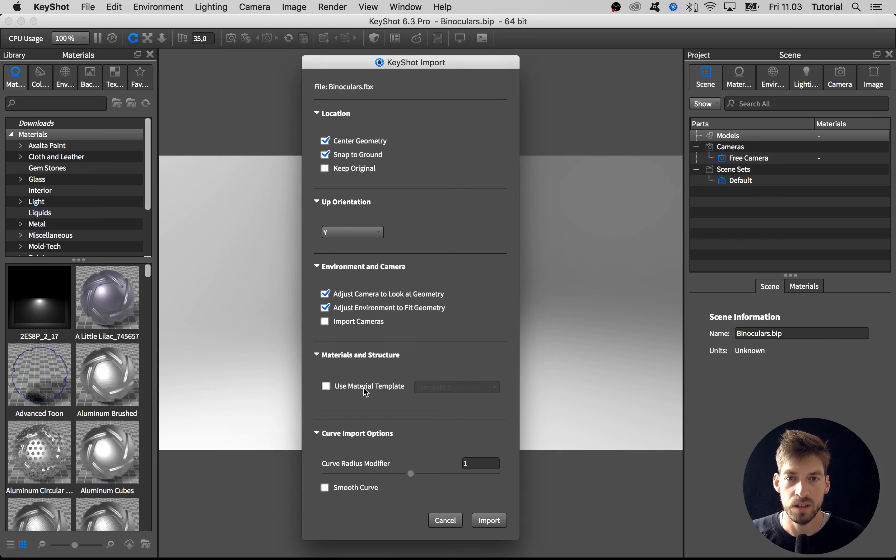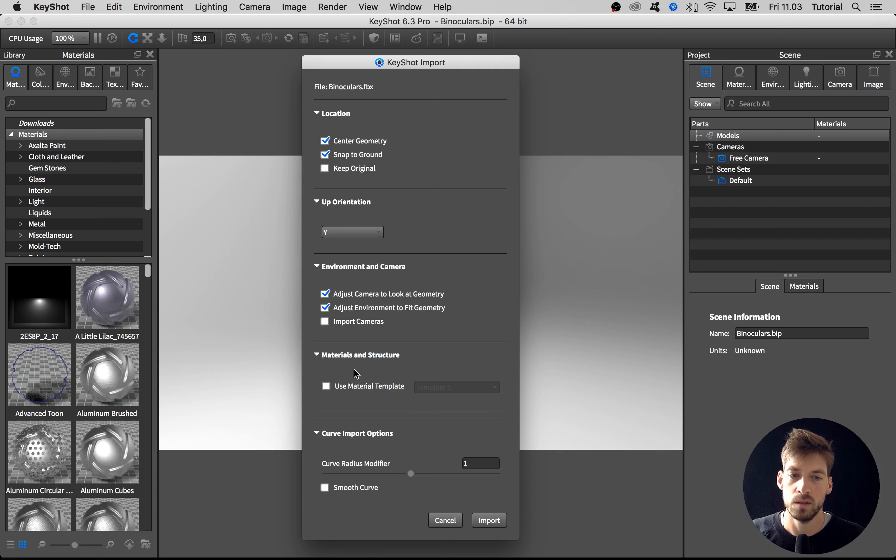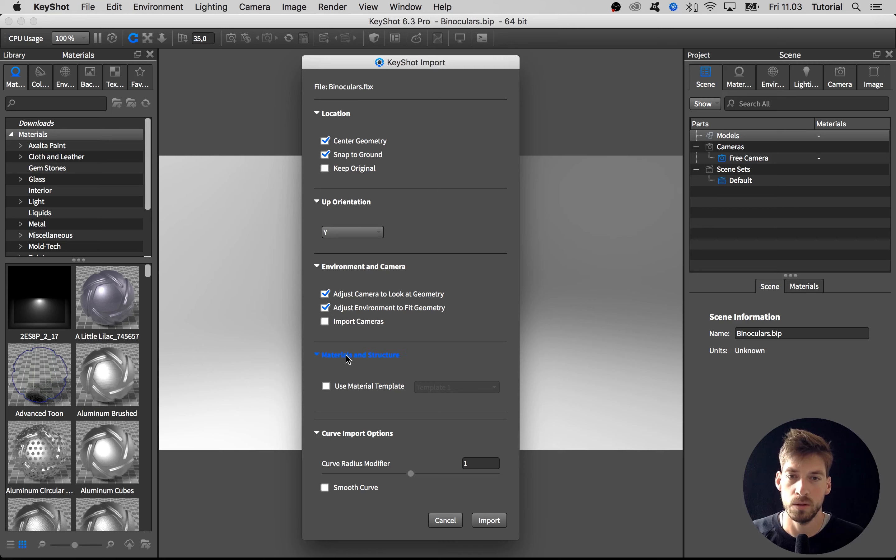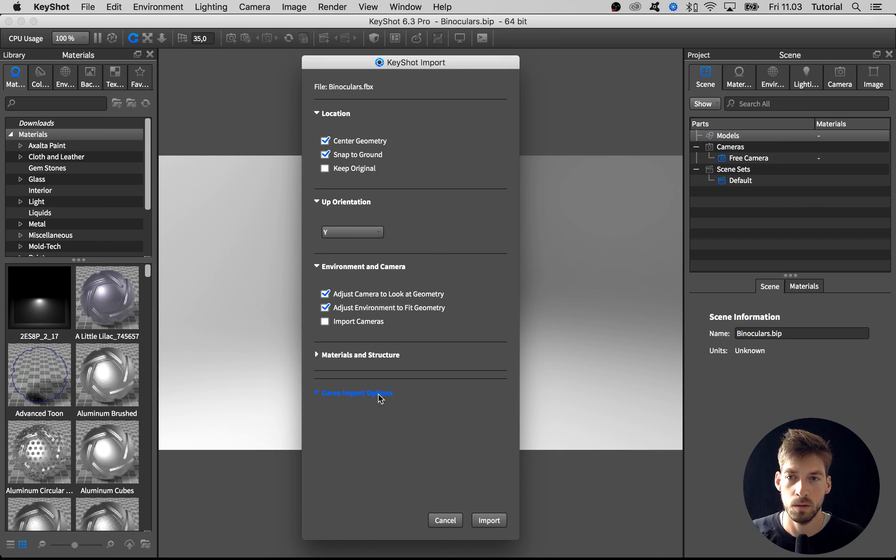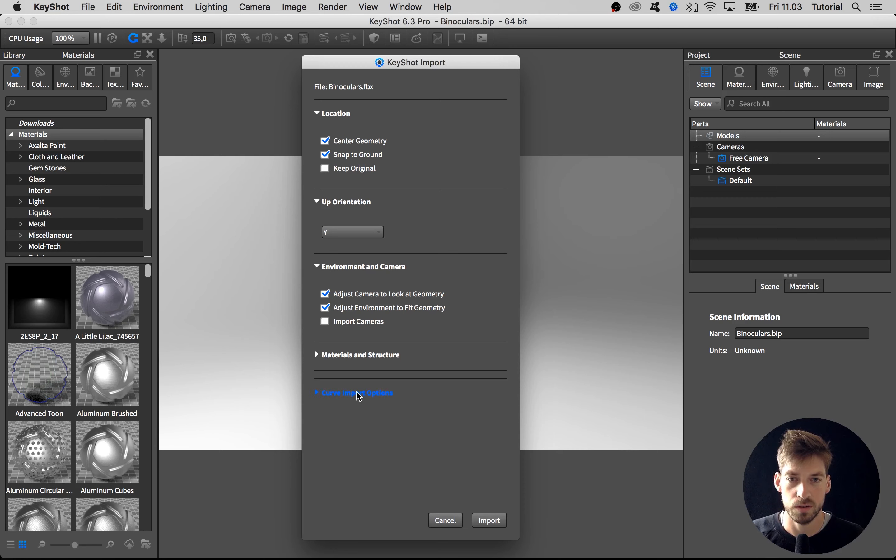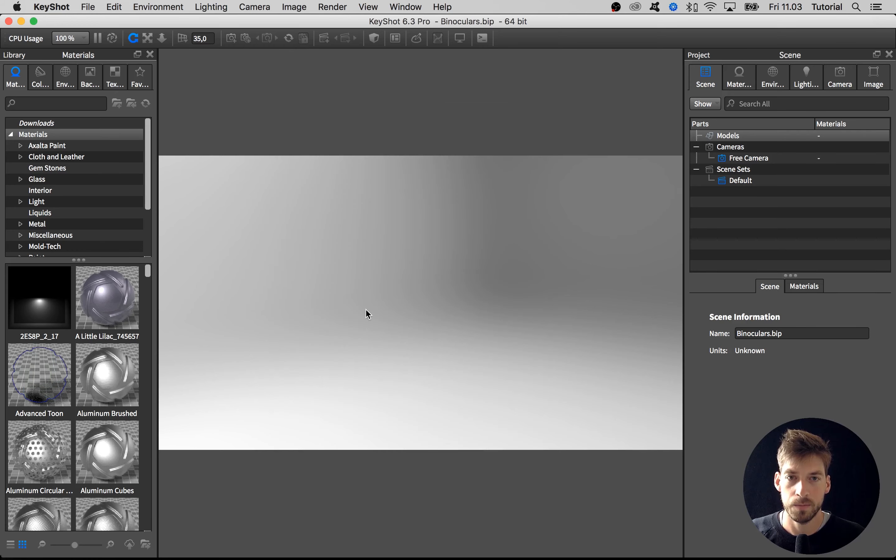Then we have this option to add a material template, but because this is a new project and we're not going to do adjustments and re-import it again, we're not going to use any material template. We also have curve import options which we don't bother because we don't have any curves in the scene. Let's leave it at that and hit import.